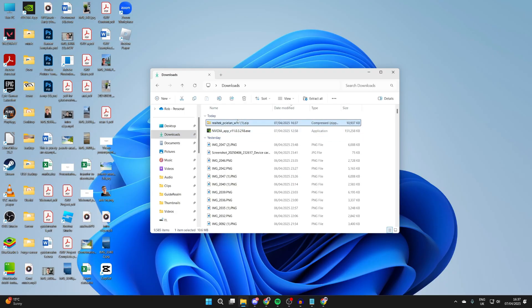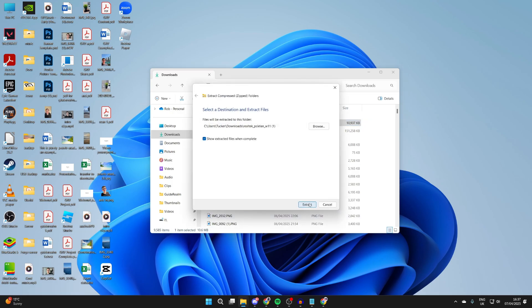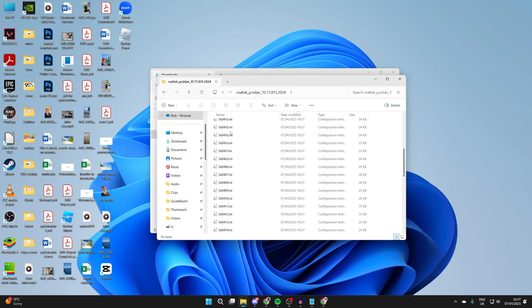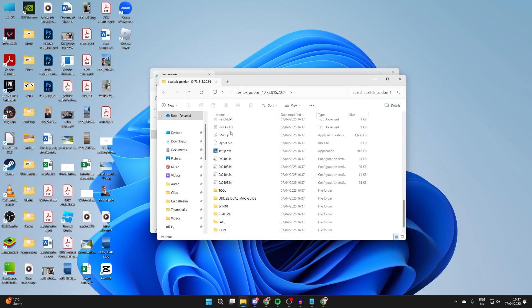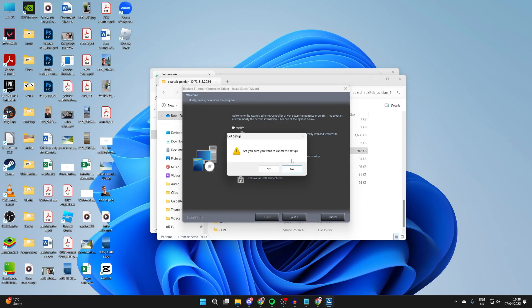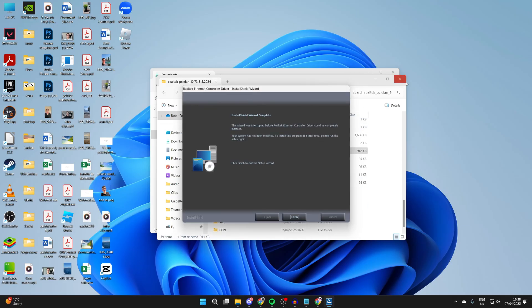I can then come into my Downloads and find the zip file. I'll select it and extract it. Then we can come in here and find this setup file and run it. I've already installed it, so I'm seeing this page here, but otherwise you can continue with the installation. You'll be guided through, it's that simple, and then you'll be able to use Ethernet.